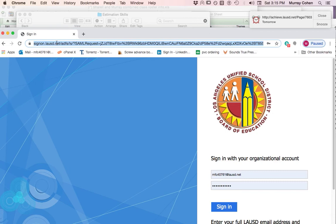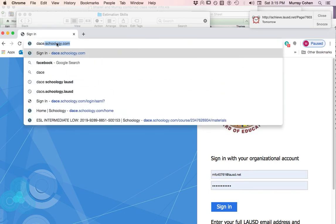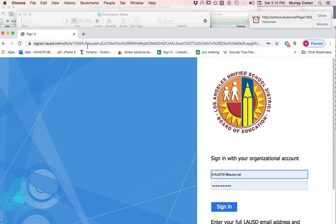Hopefully this will explain it all. I'm going to go to dace.schoology.com. Do you see it? dace.schoology.com. I hit return and it brings me to this page.